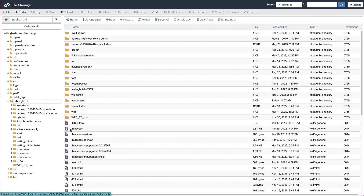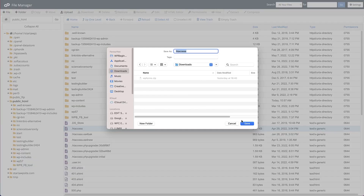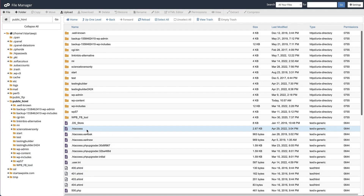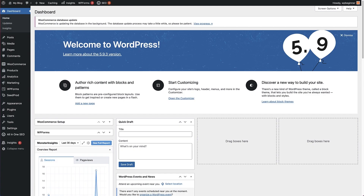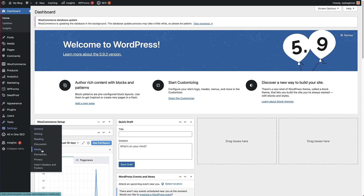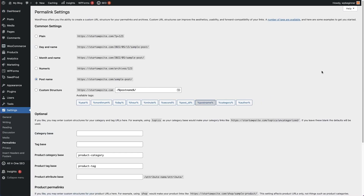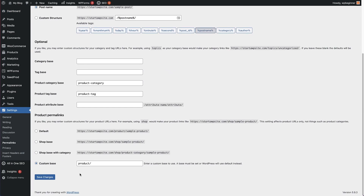Your .htaccess file should be somewhere close to the top of this list of files. When you have found it, right click on it and download a copy as a backup. Now what we need to do is delete this file from the website. After you've done that, try visiting the website — if everything works normally, this means your .htaccess file was causing the redirect error. Log into your WordPress dashboard and go to Settings, then hover over that and click Permalinks. Simply scroll to the bottom of the page and click Save Changes, and you should now have a new .htaccess file.